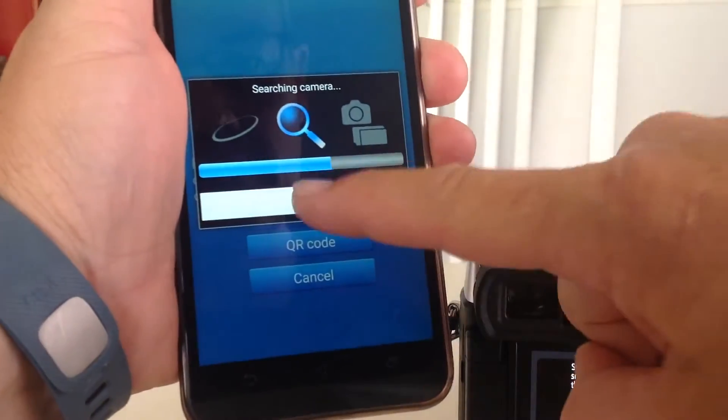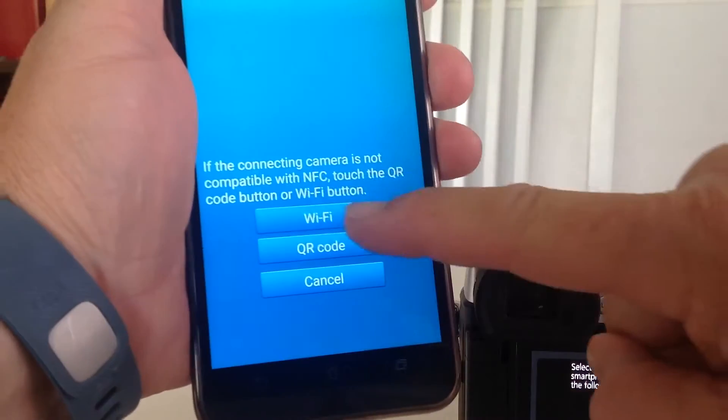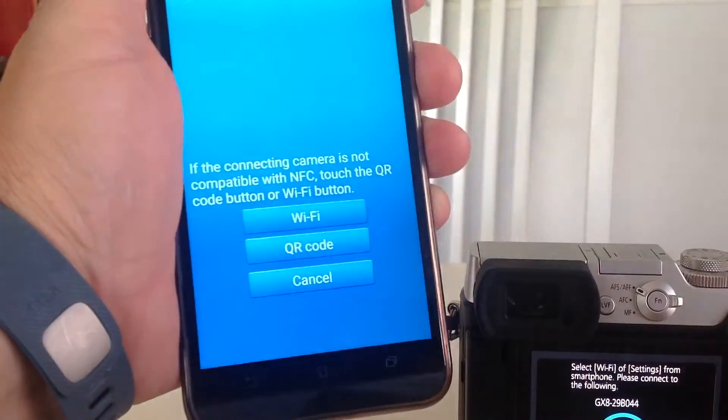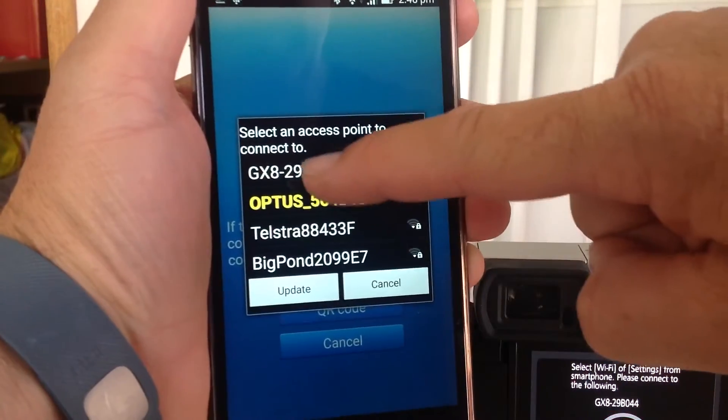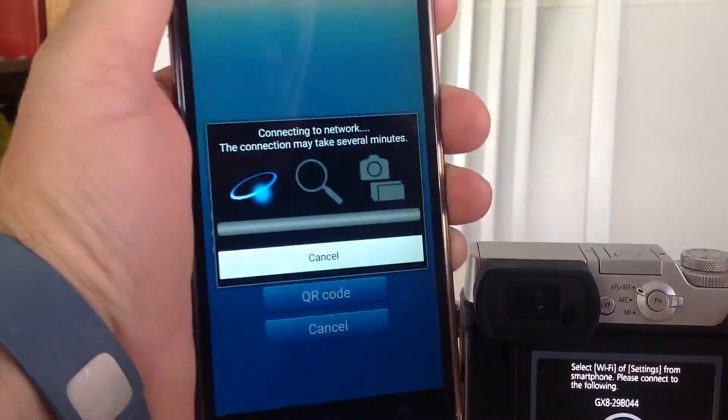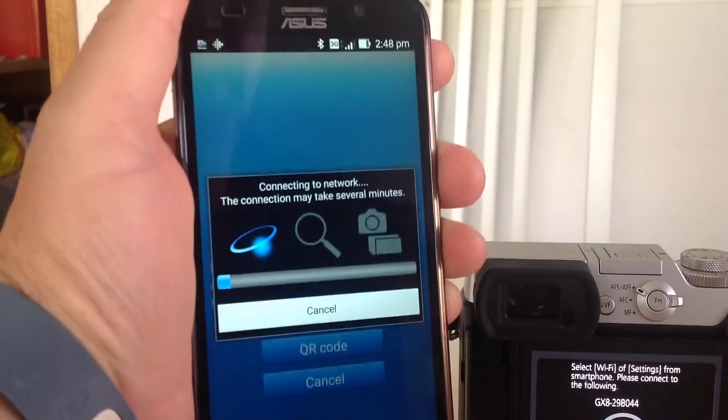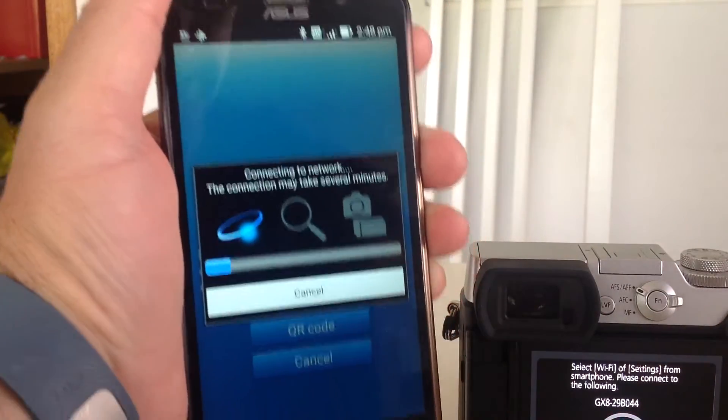Cancel this. Hit Wi-Fi. Pick your GX8. And wait.